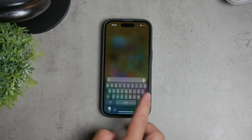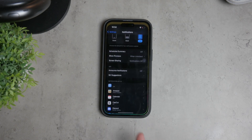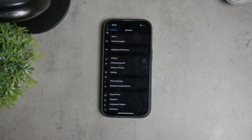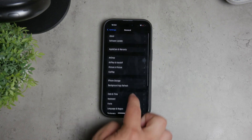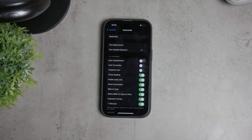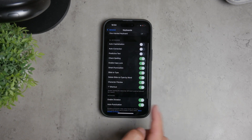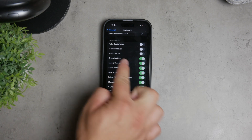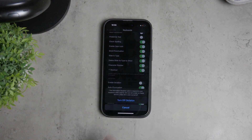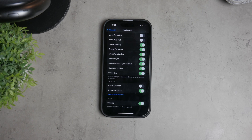To do this, open the Settings app and tap on General. From there, navigate to the Keyboard section. Scroll down until you find the Enable Dictation toggle. Simply turn this off and your iPhone will no longer listen for or respond to voice dictation commands.